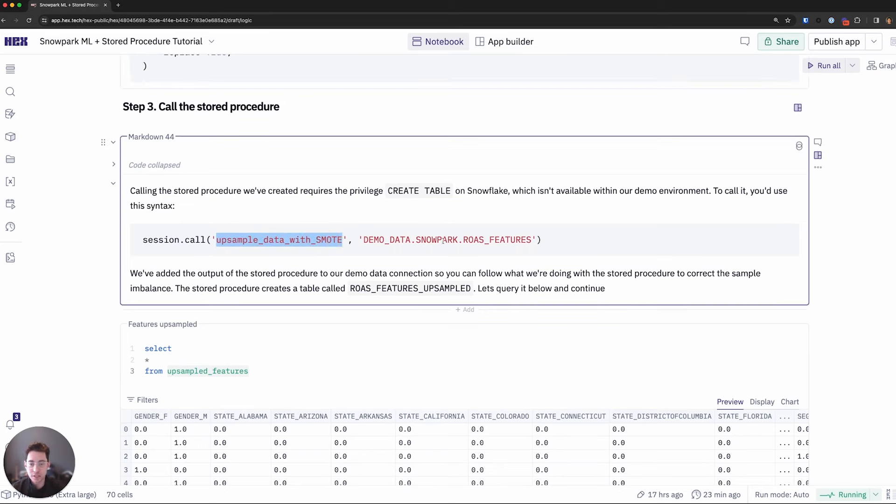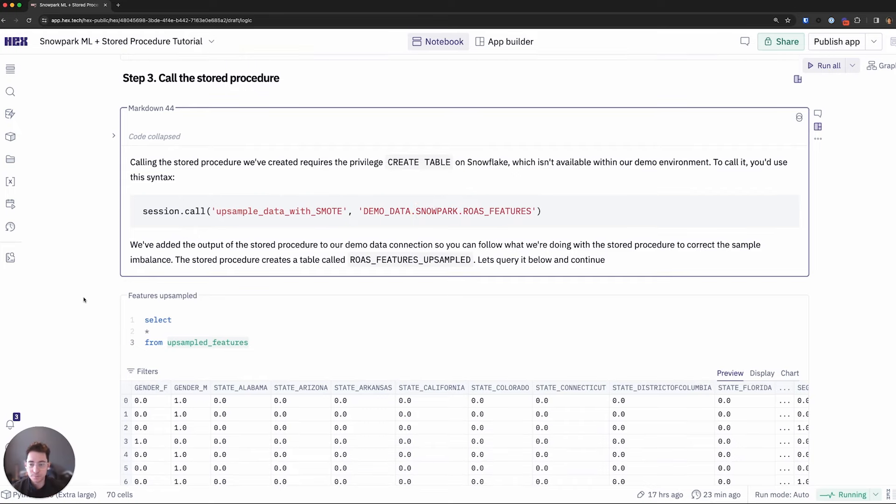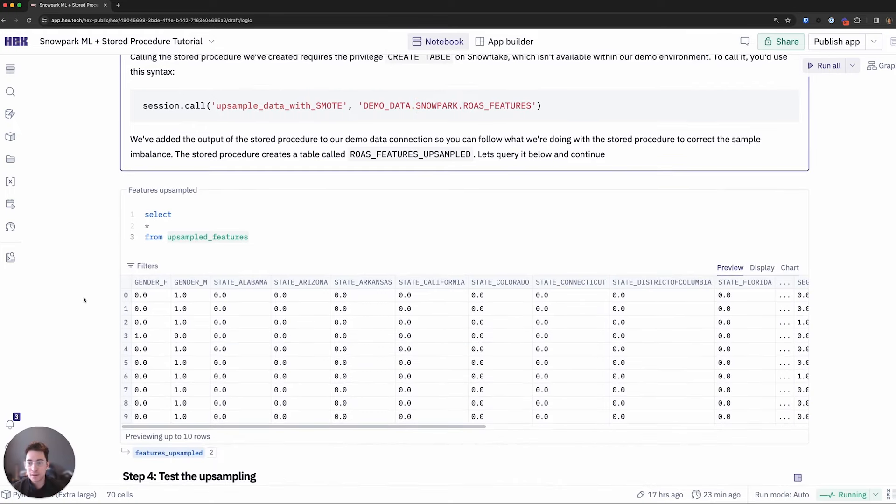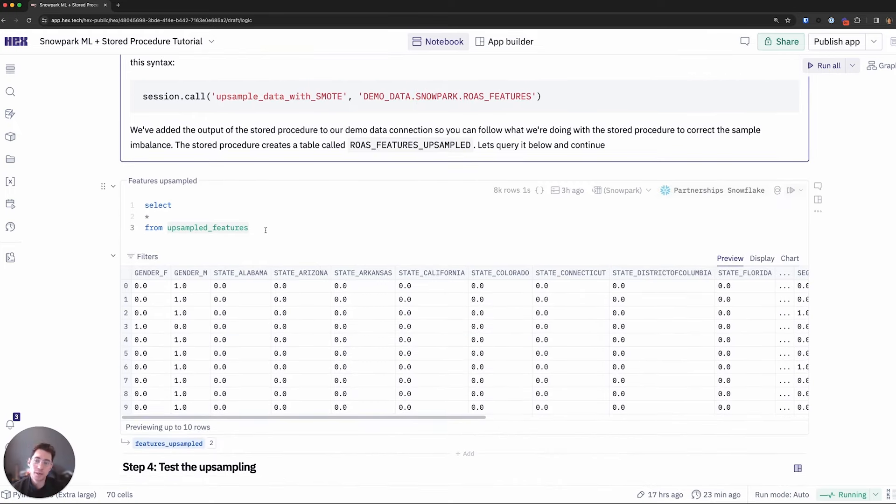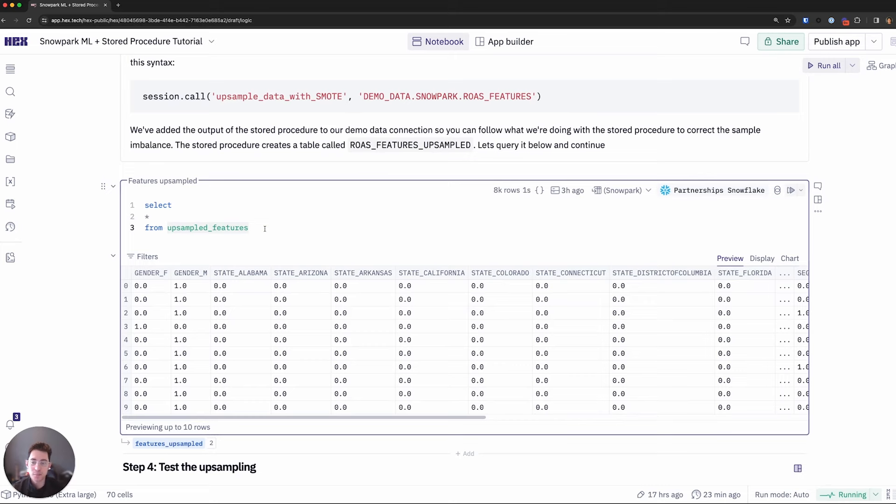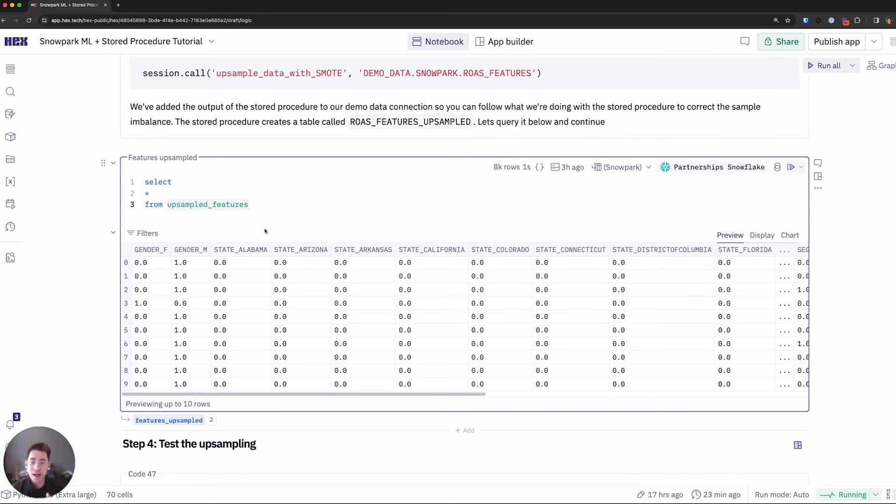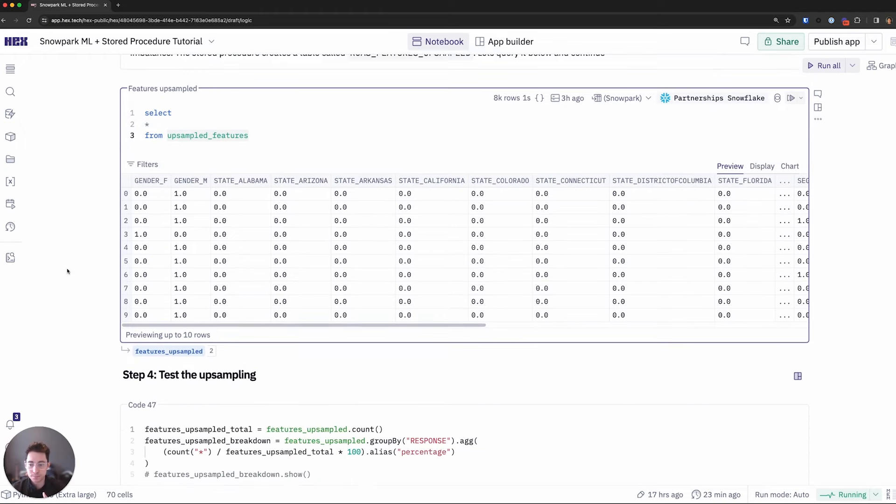I'll define the name of the store procedure, and then I'll pass it that features data frame that we worked on above. Then since this has been written back, I can go ahead and query the upsample features that the store procedure has written to my Snowflake instance. And now we are actually having what should be a balanced data set. So let's test that next.